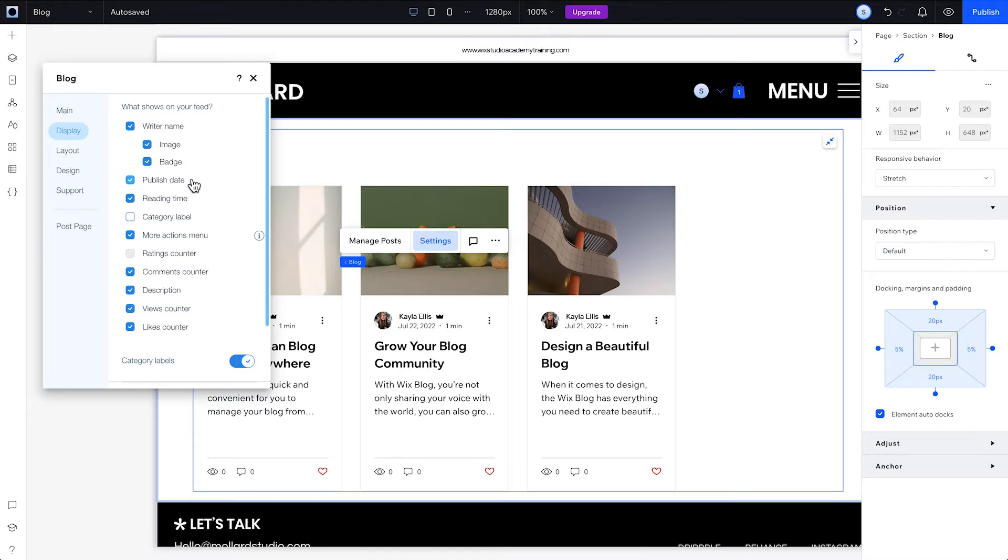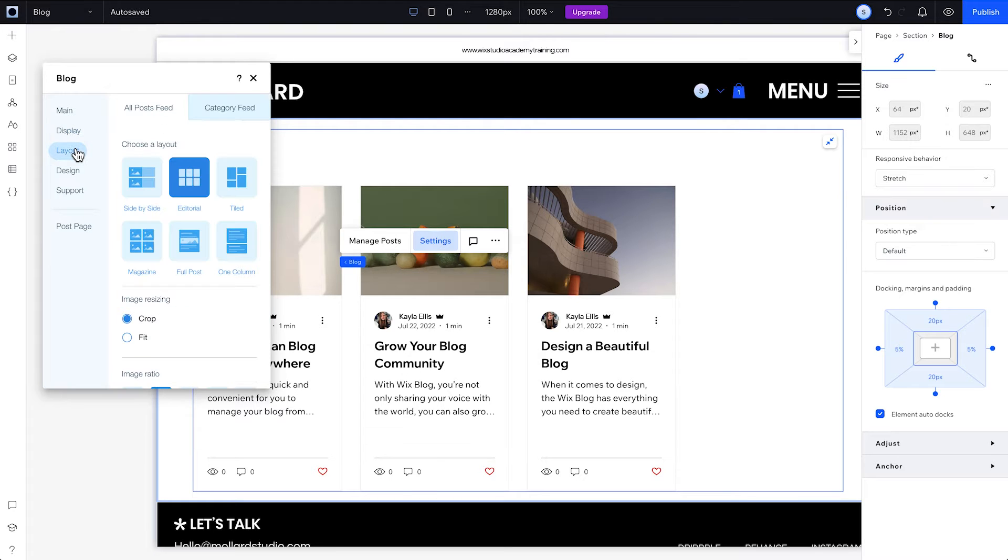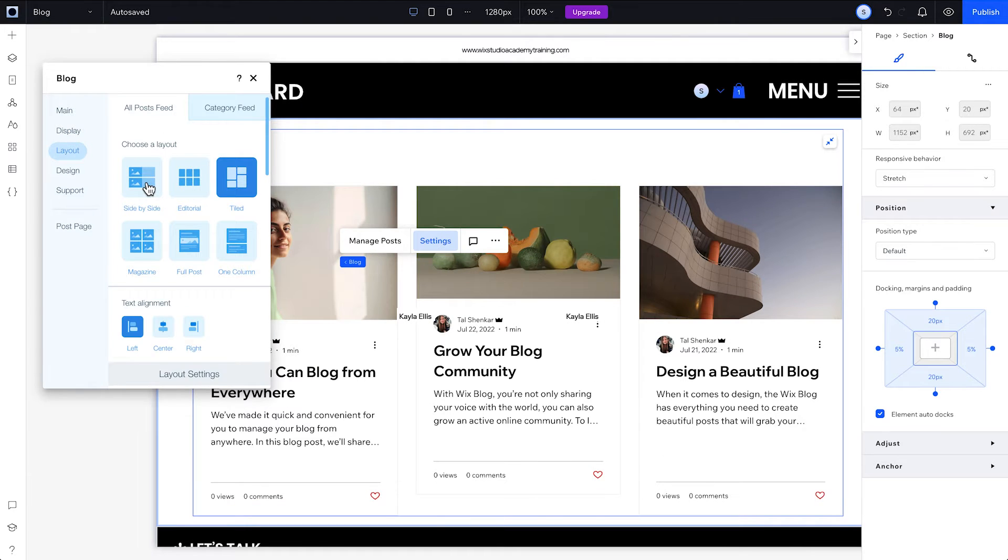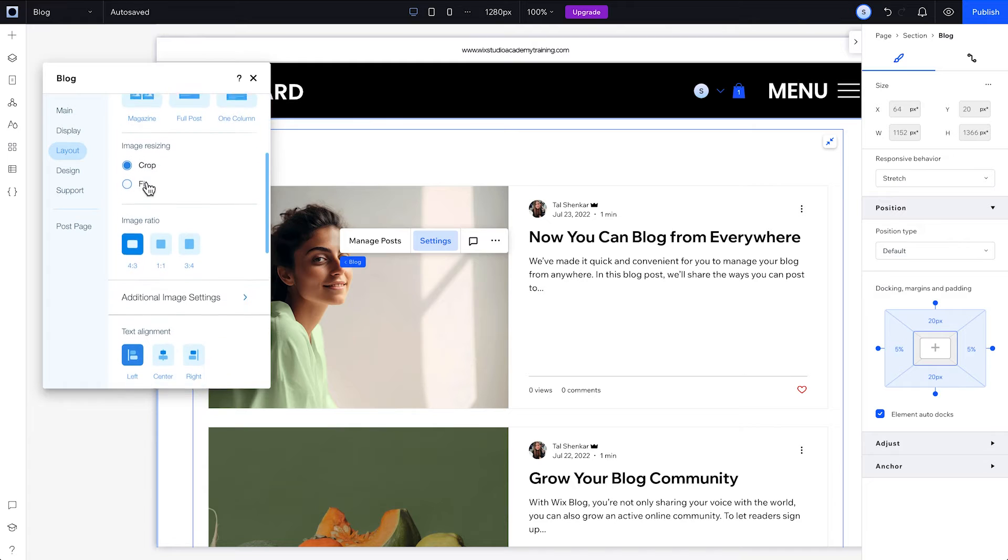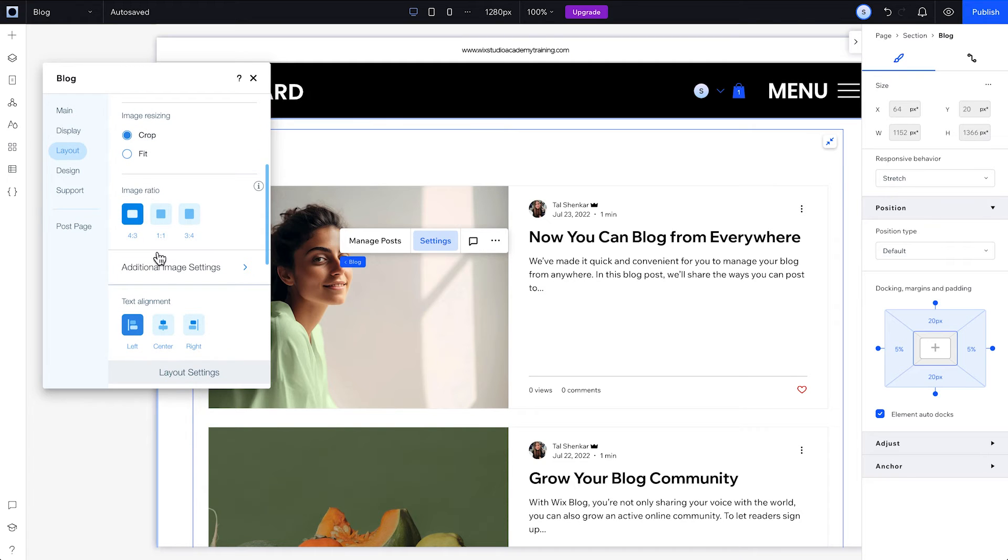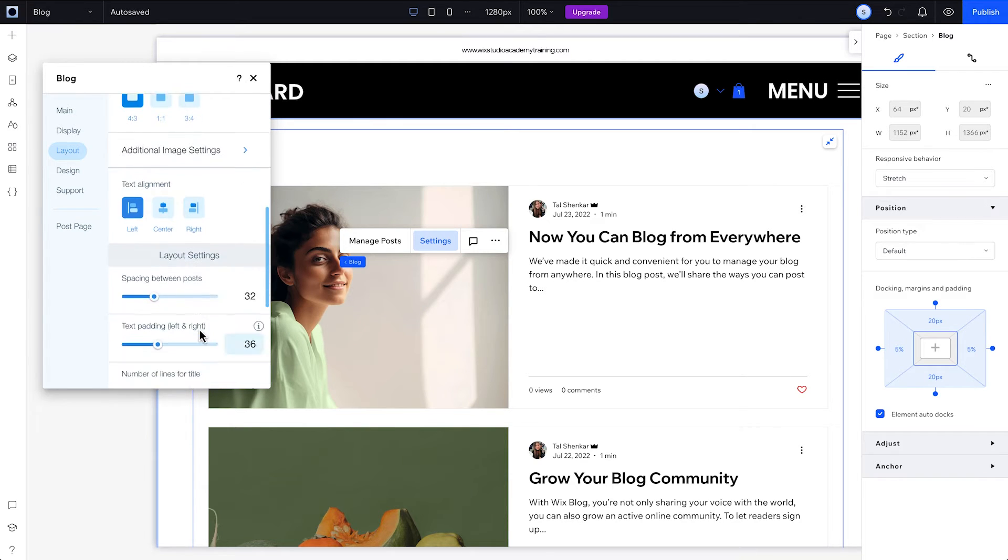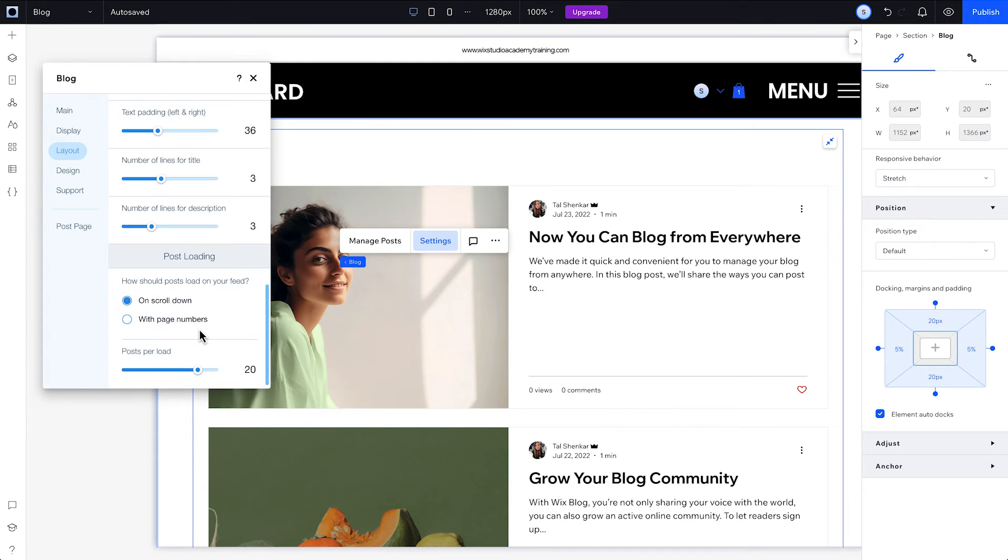Next, play around with the different layouts to see which you like best. Try changing the way posts are displayed, how your text will be aligned, and whether you want to use infinite scroll or pagination.